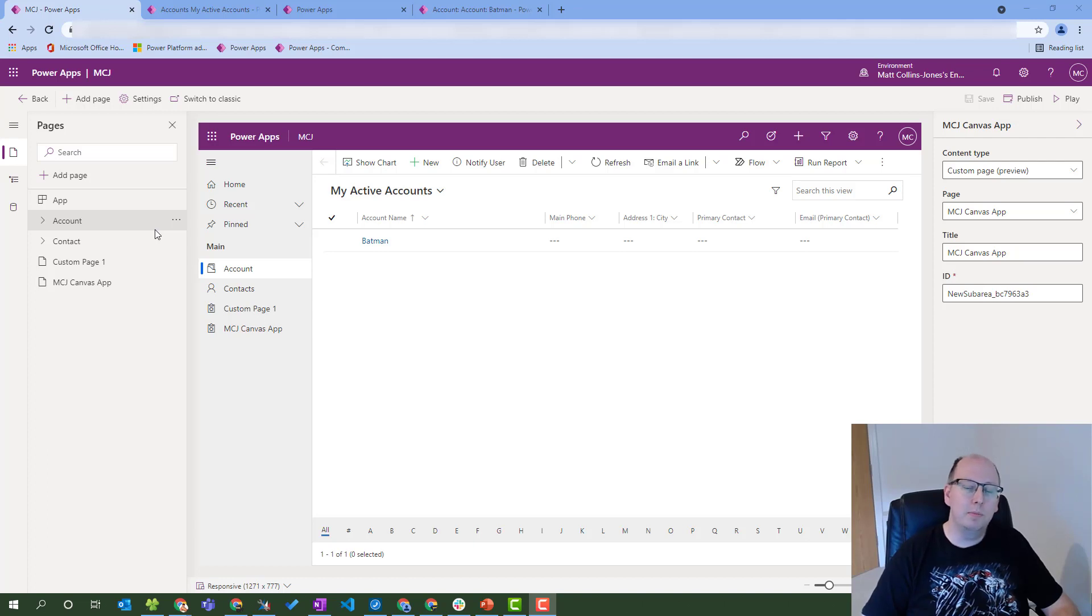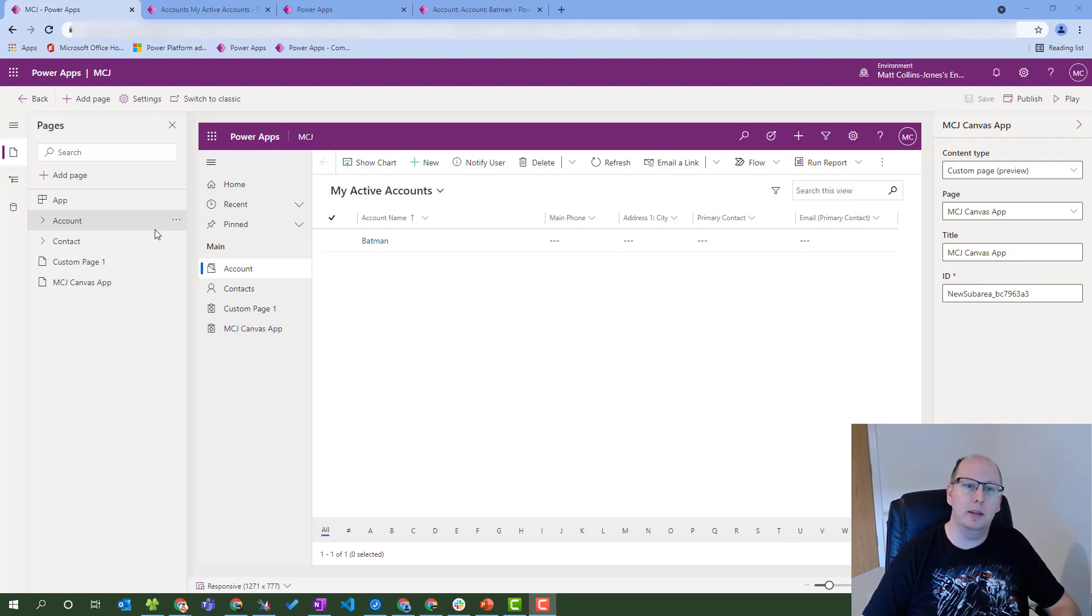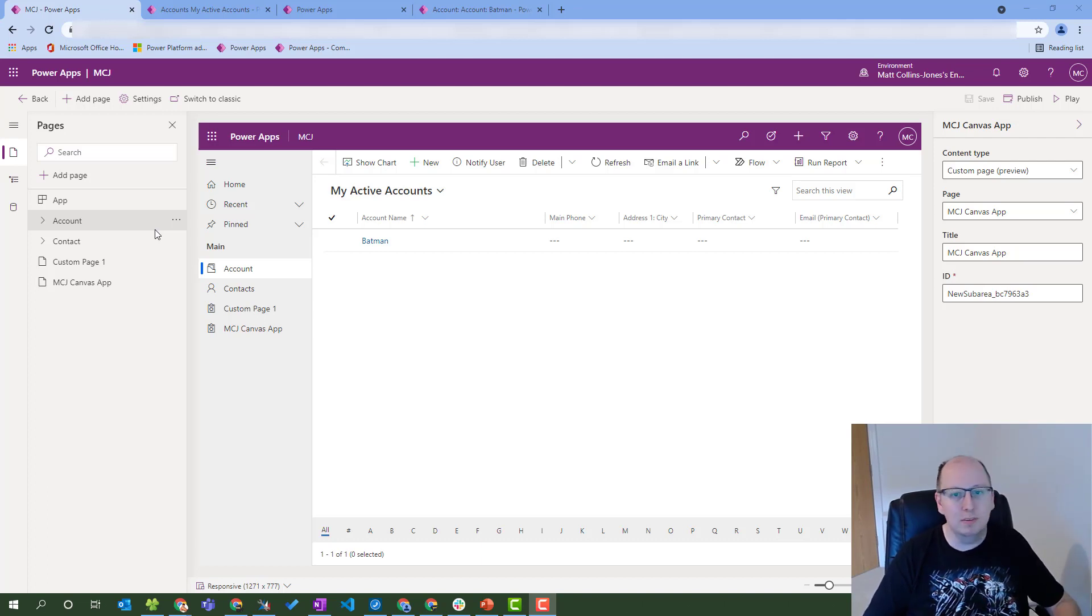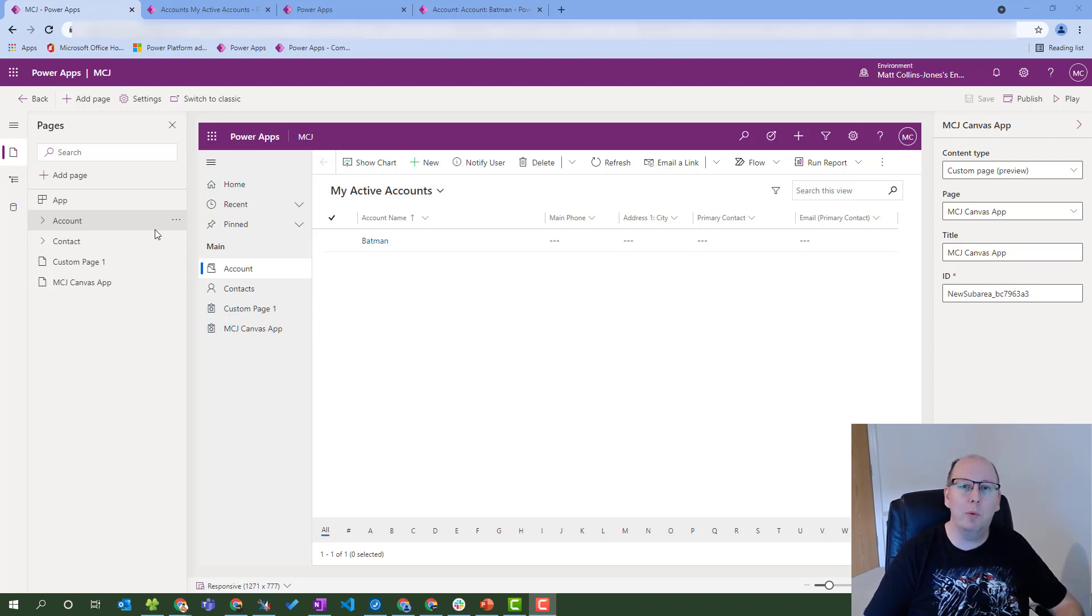What's up guys, it's MCJ, Matt Collins-Jones here, back with another video about Power Apps and model-driven apps and canvas apps and all of these things coming together. Today we're going to be talking about commanding with Power FX.